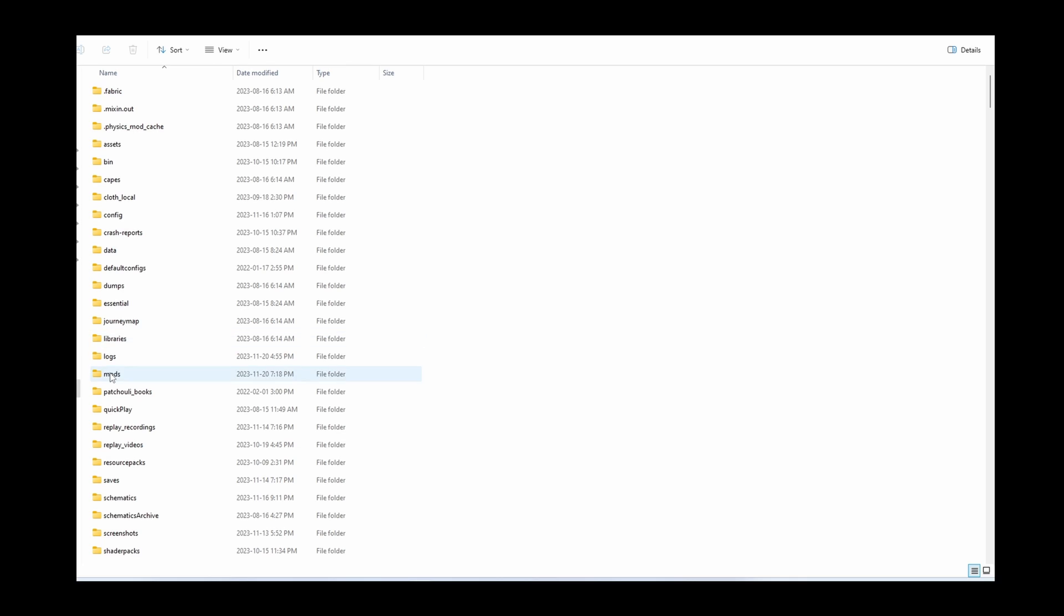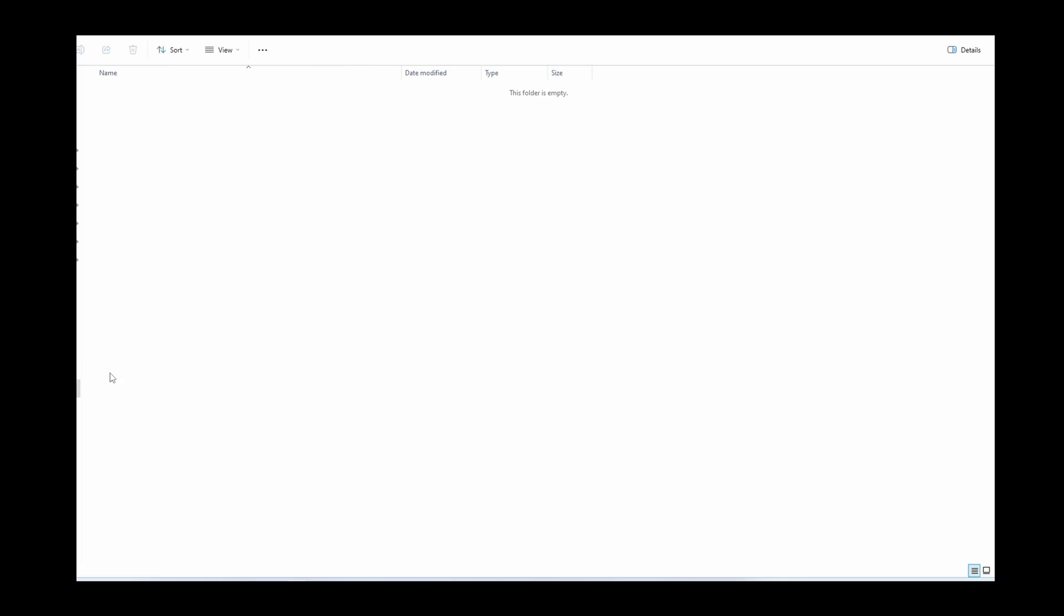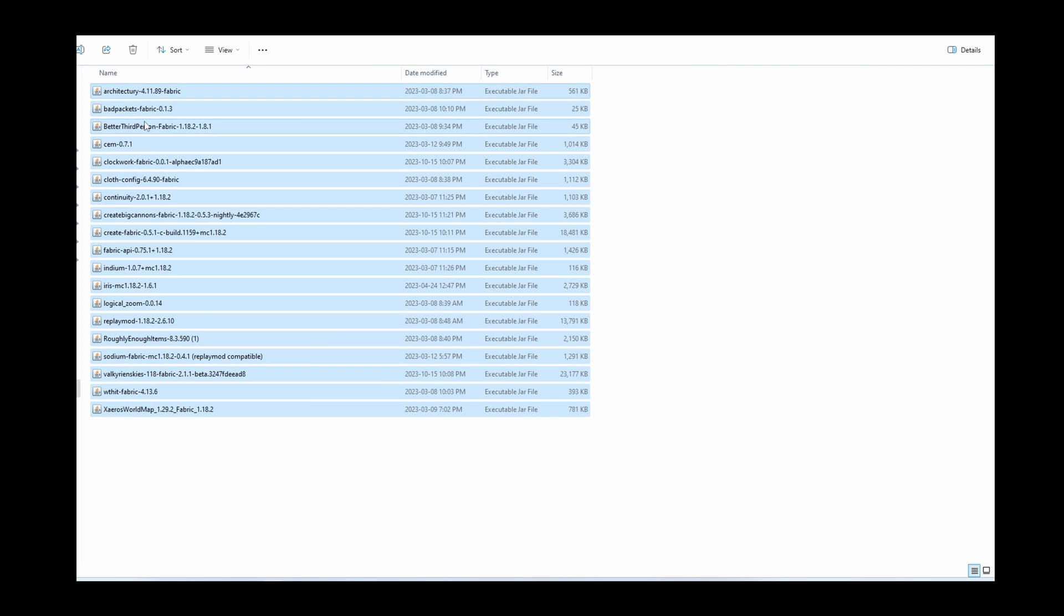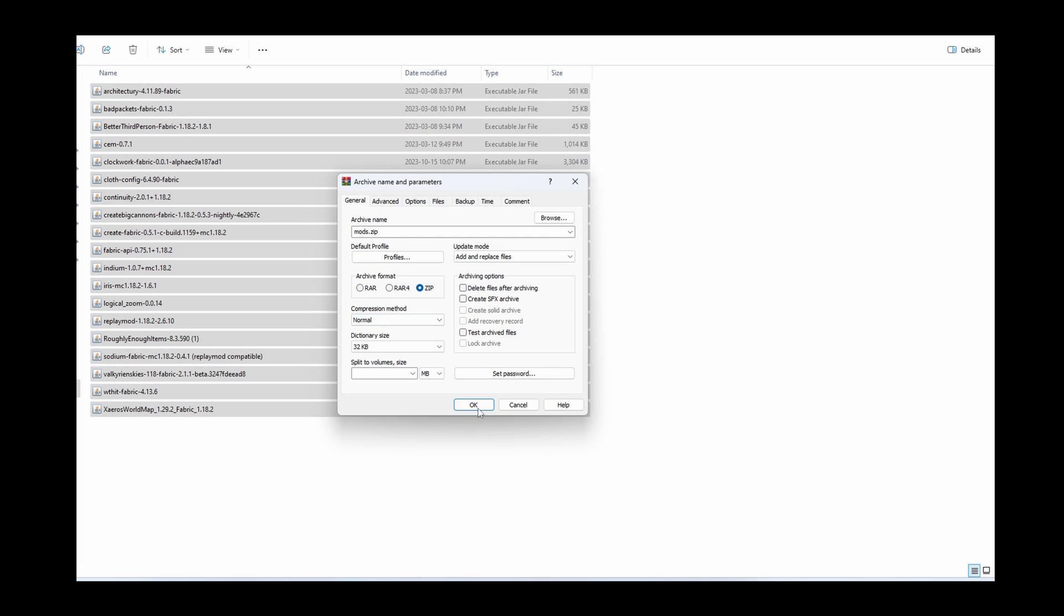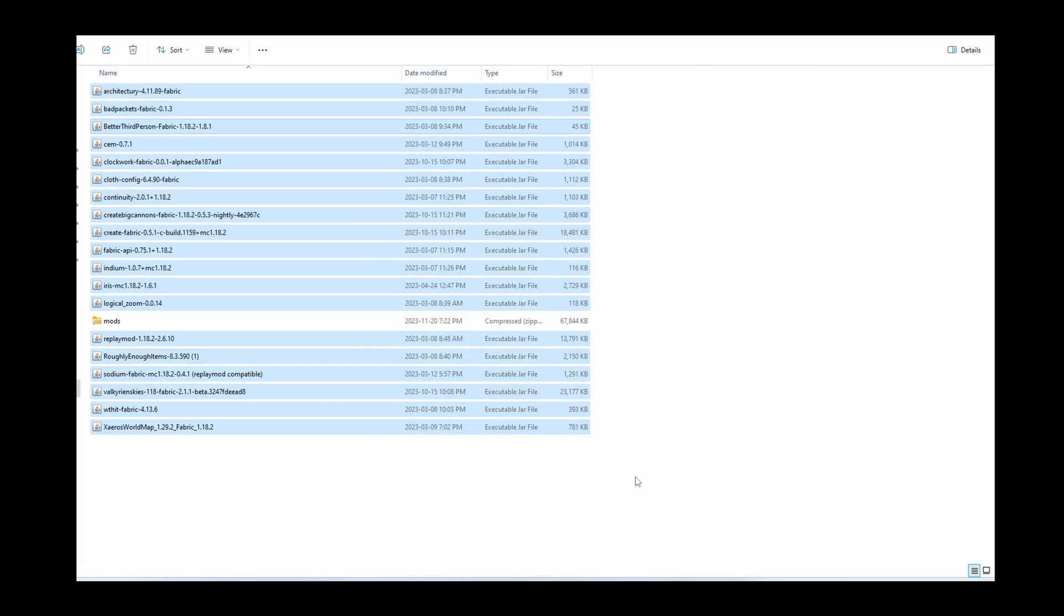First off, make sure your mod folder is empty. This will eliminate any uncertainties in case anything goes wrong. Put whatever mods you have in another folder or zip them so that you can re-add them later.